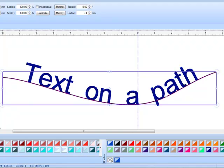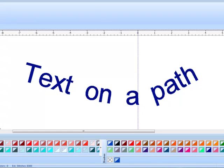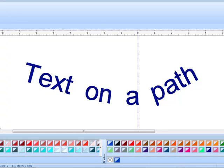If I don't want to have the line in the end I can select it and press delete and now my text will remain on that path.